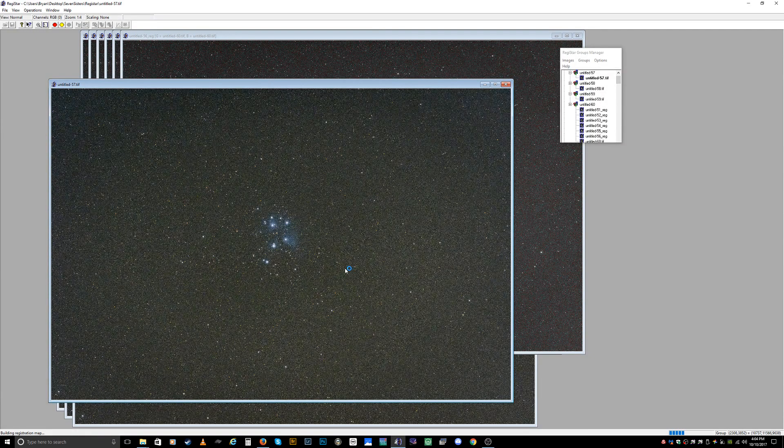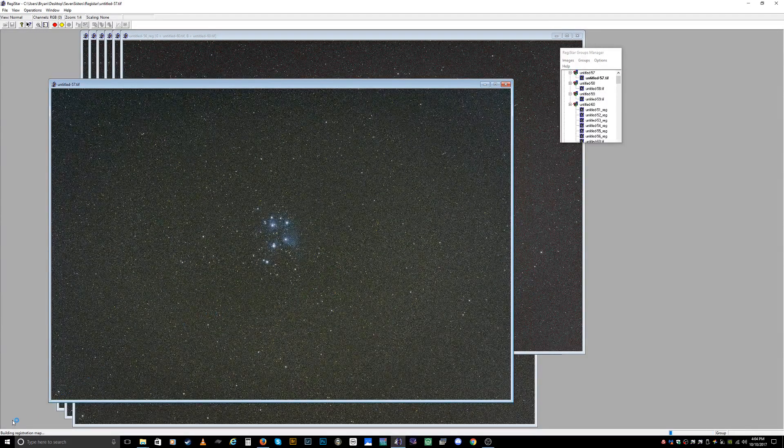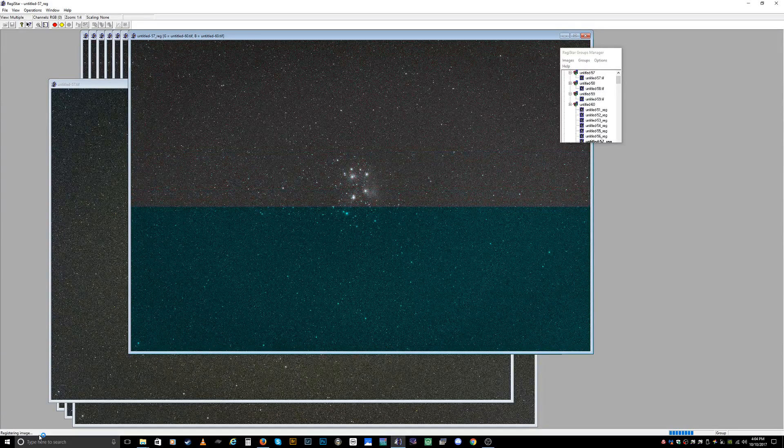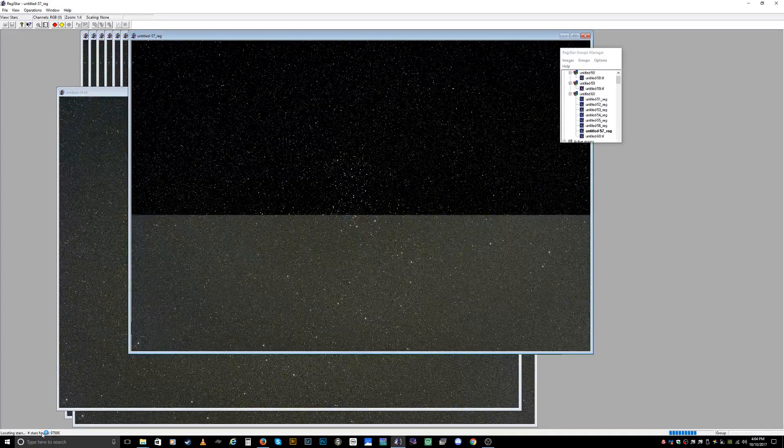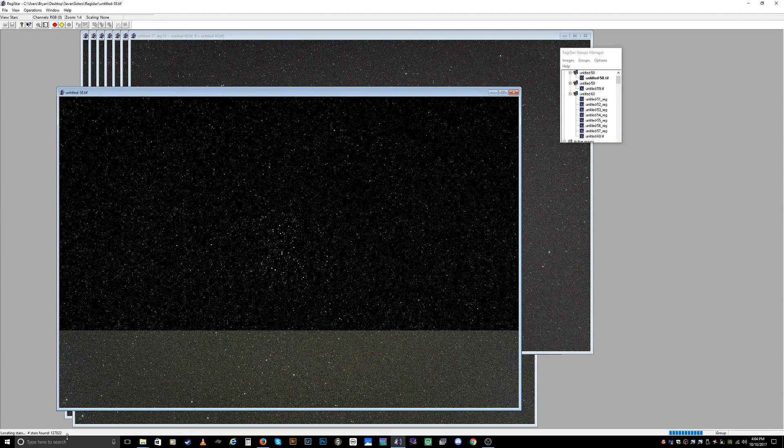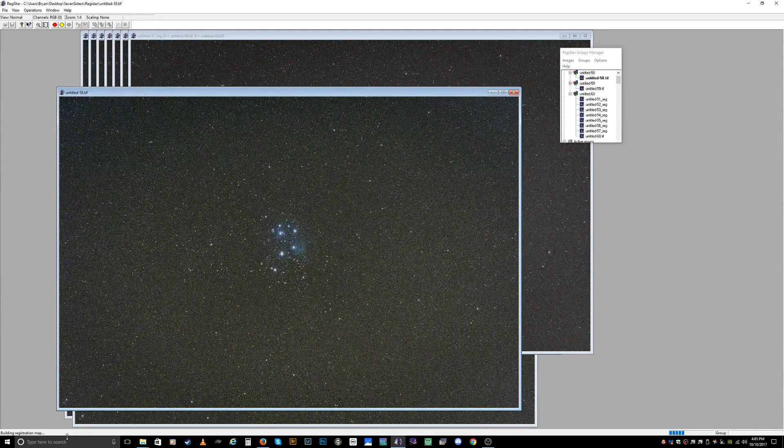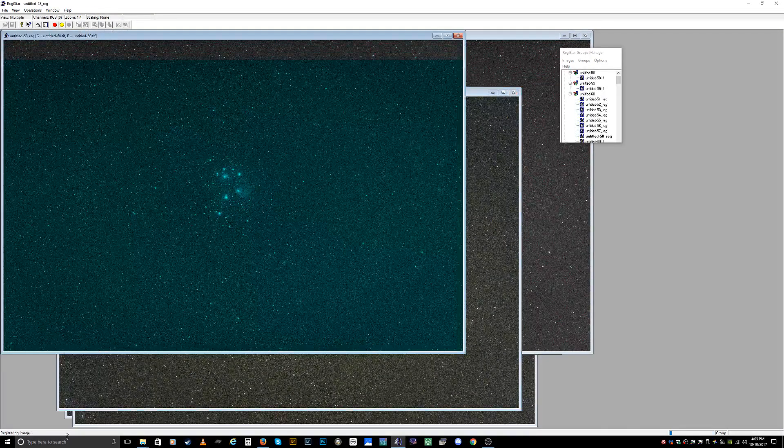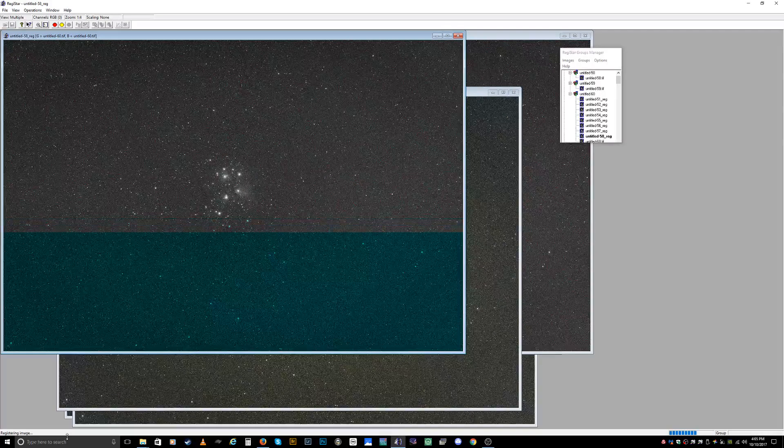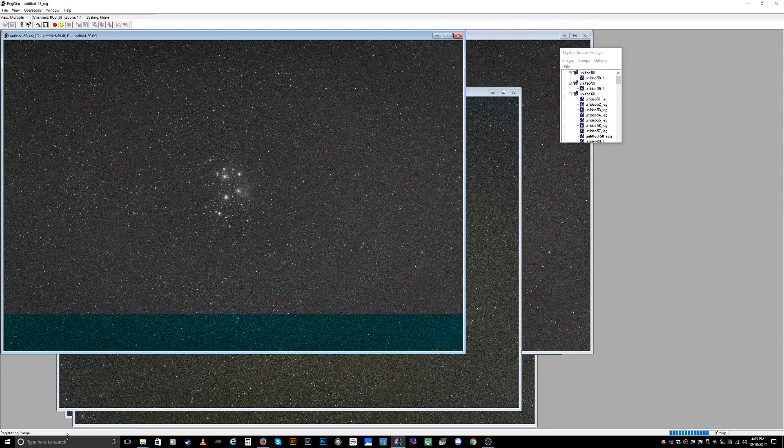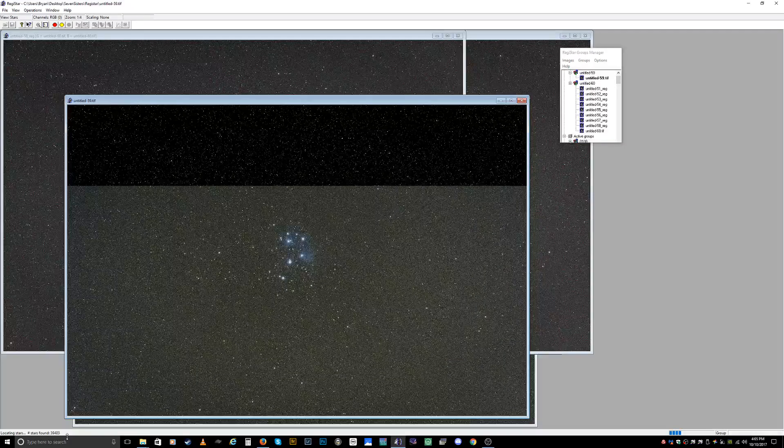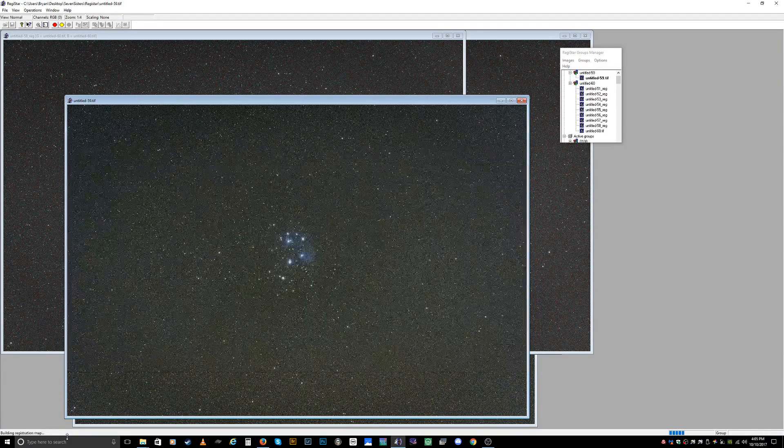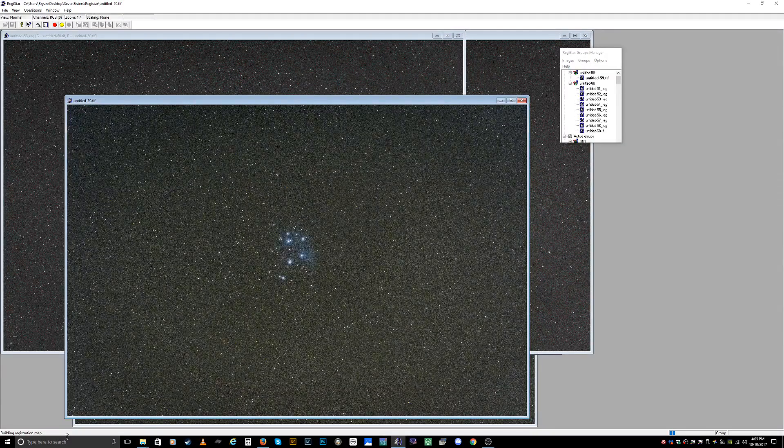You can also look down here in the corner and it's going to show you the amount of stars that it's scanning. See that number go up. Once it scans the stars, it has the map of the stars and then it's registering the image with the other image. This should be the last one here.